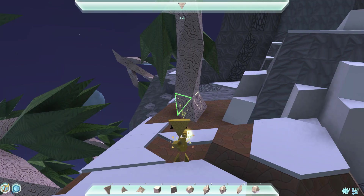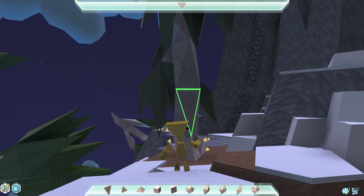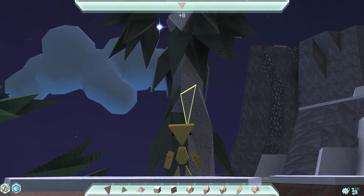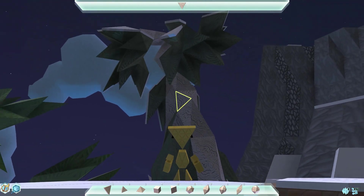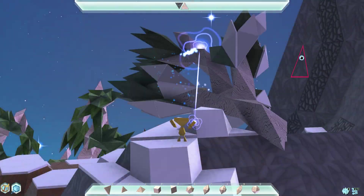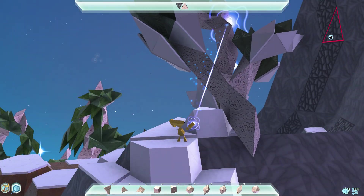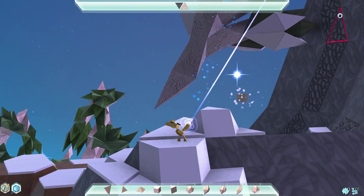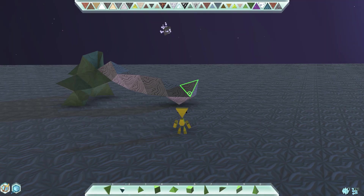But that's enough building for one day — I'm feeling destructive. In order to break blocks, simply click a block with no shape selected. Once you've hacked your way through a structure, you can pick up the remaining pattern by pressing Tab.